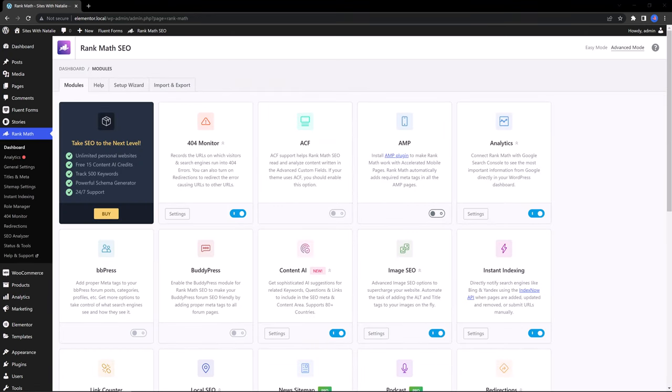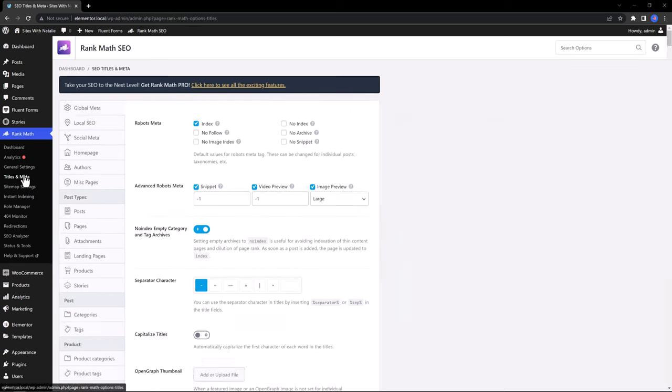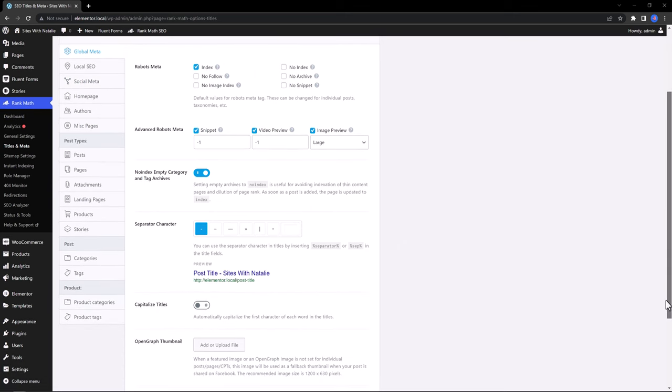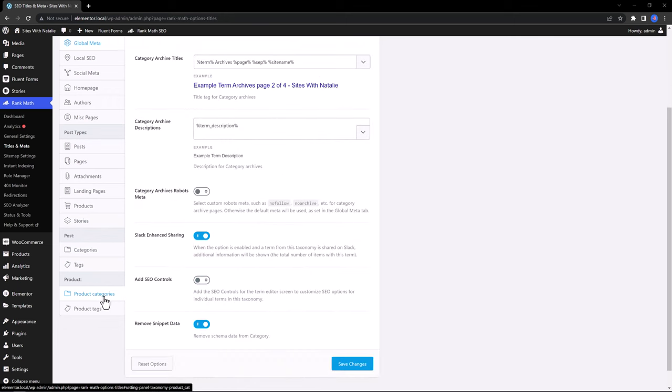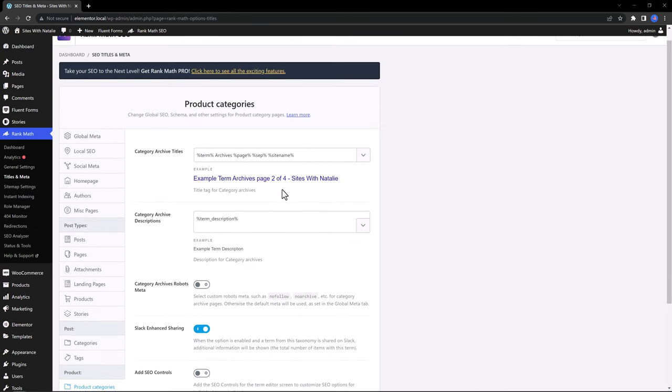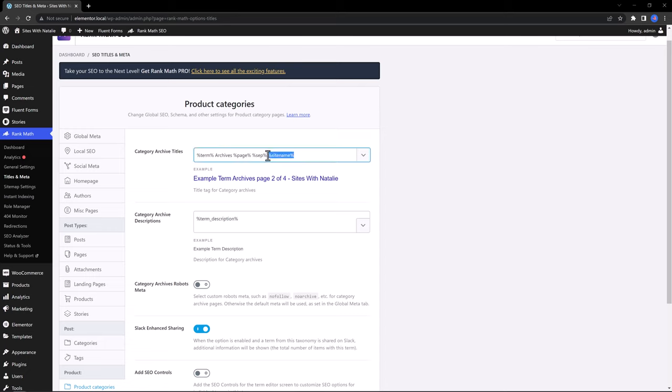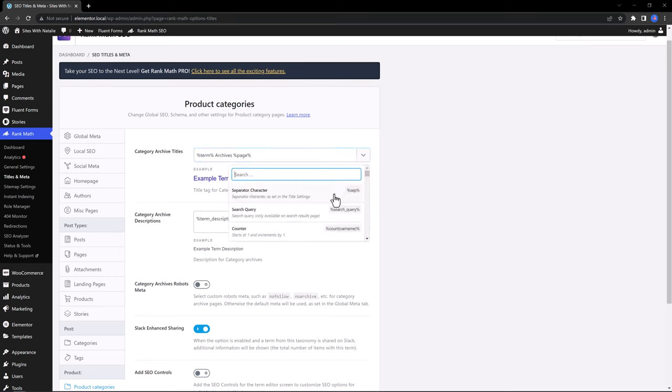The next move is to optimize the category titles for search engines. Select from the Rank Math tab, Titles and Meta, and then scroll down and find product categories. Inside this panel, we are previewing the title tag format for my store. At the moment we have five variables: terms, archives, page separator, and site name. We have the flexibility to remove any of these variables. And if you open up the drop-down list, these are the items you can insert: separate your character, a search query, and counter.